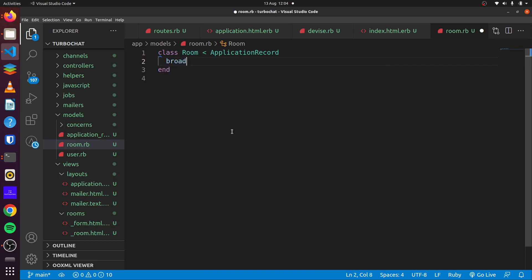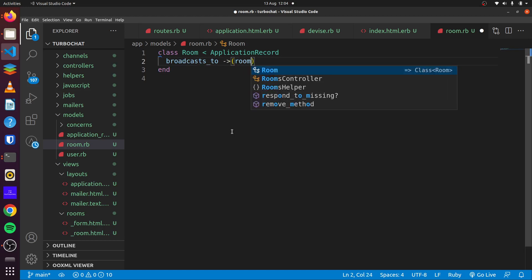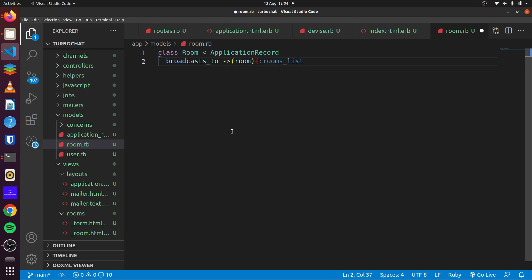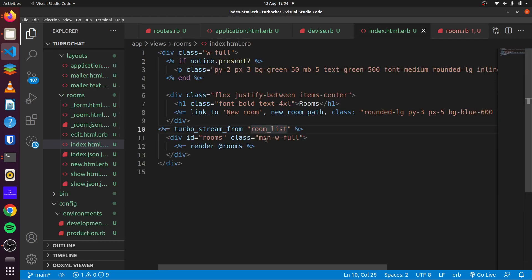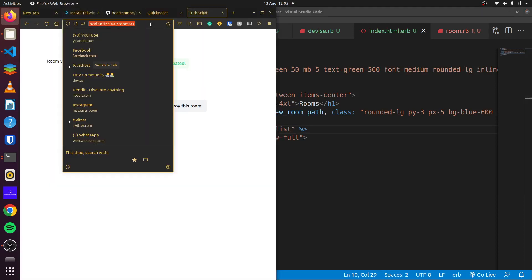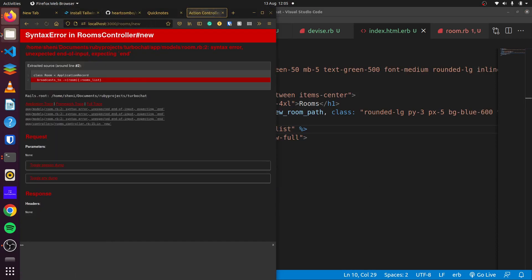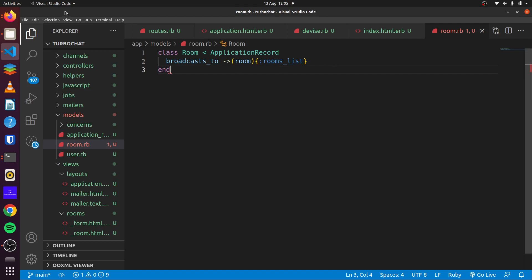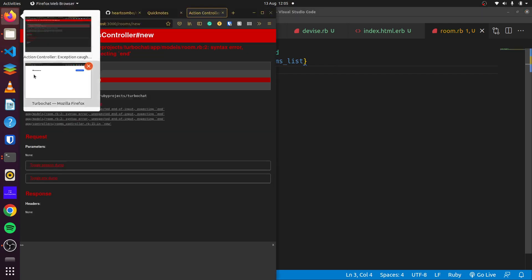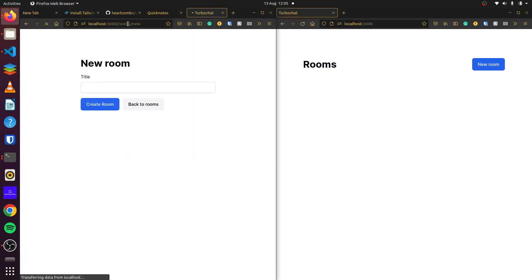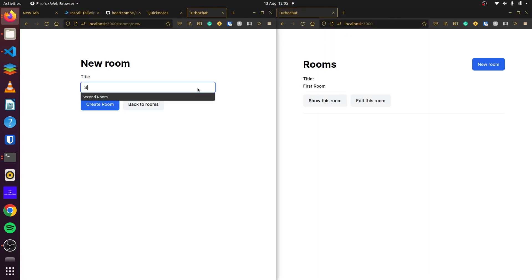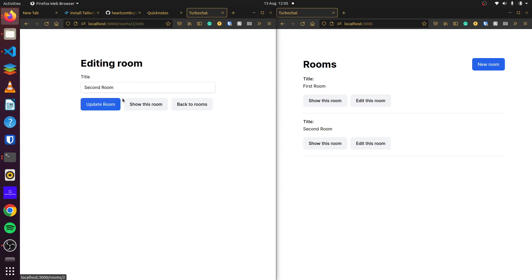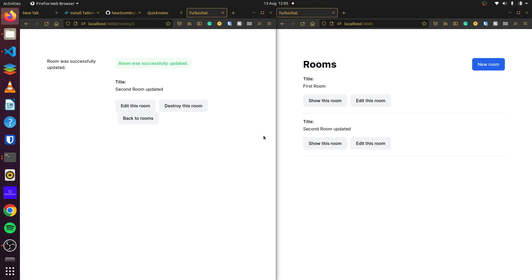And if we head over to our model file, the room.rb, we can say broadcasts_to, we want to broadcast to room, and we want to target our rooms list. So we save this, that should be plural here, rooms list. So if we come back here and we say second room, there we go, you can see our second room comes up. If we edit it, you can see our second room has been updated.